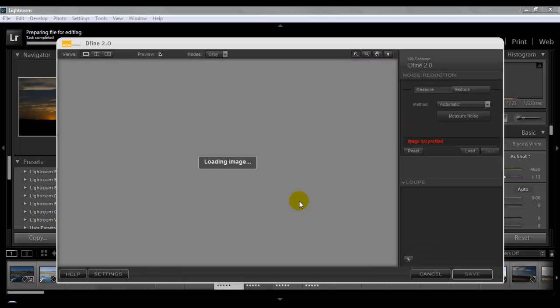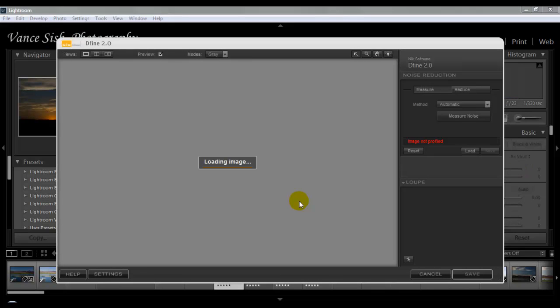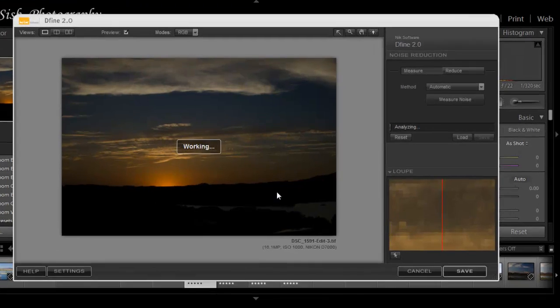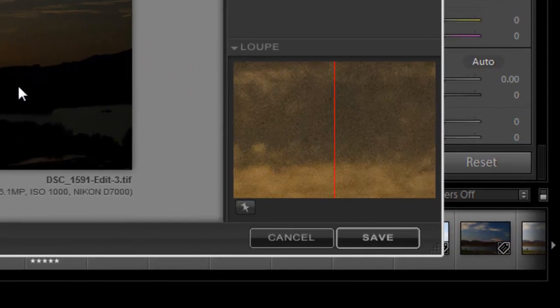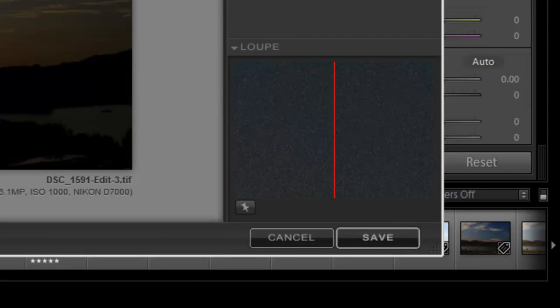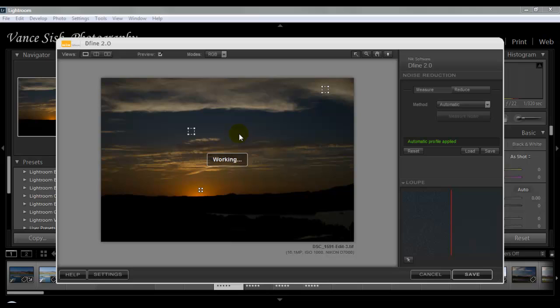Now that we're in Define 2.0, first thing it's going to do is open up the image. On the bottom right-hand side under the loupe you can see what the image looks like. And as it analyzes, it's going to give us these boxes. This is where it's automatically determining the area that needs to be fixed.